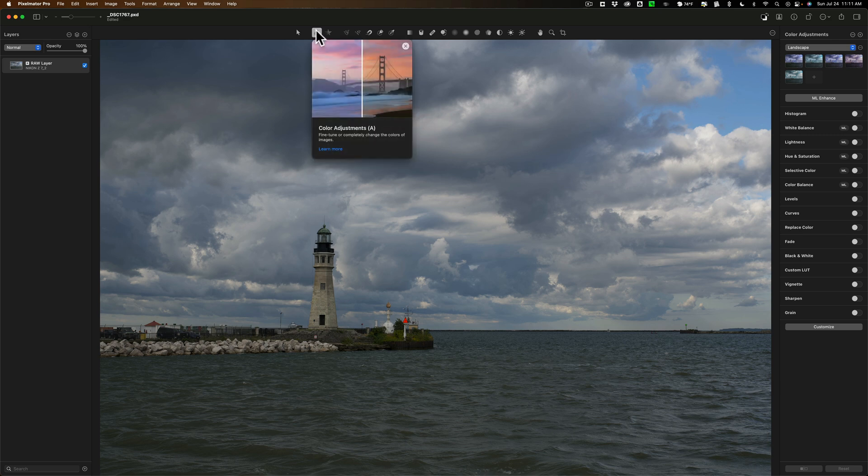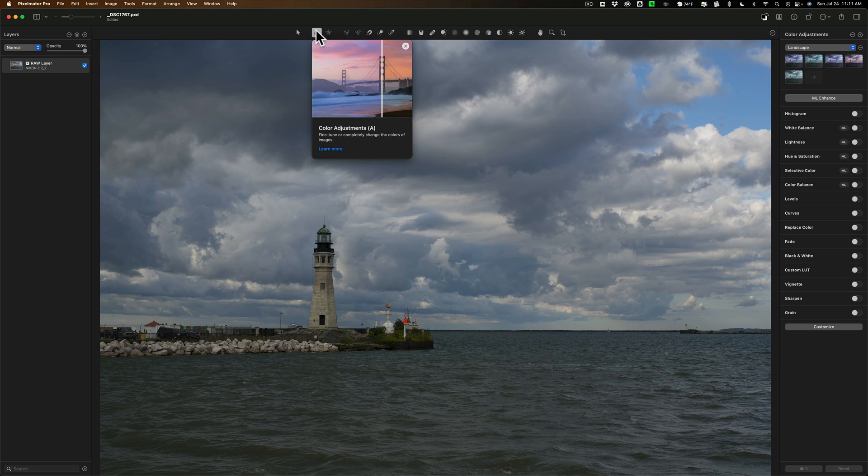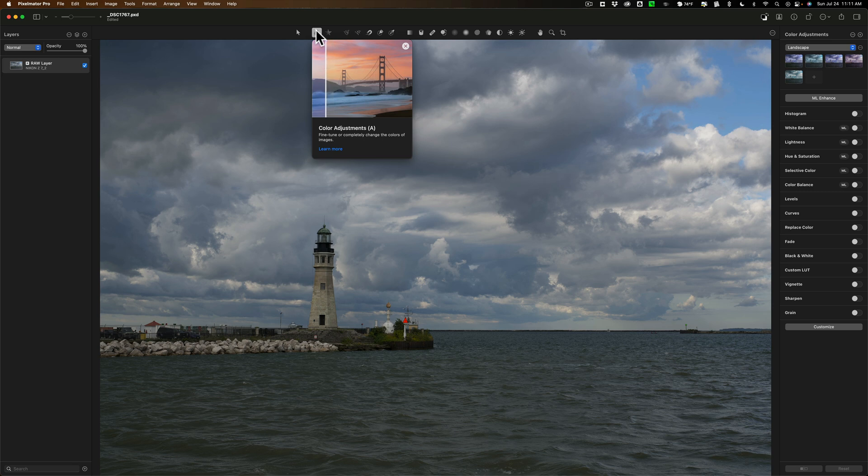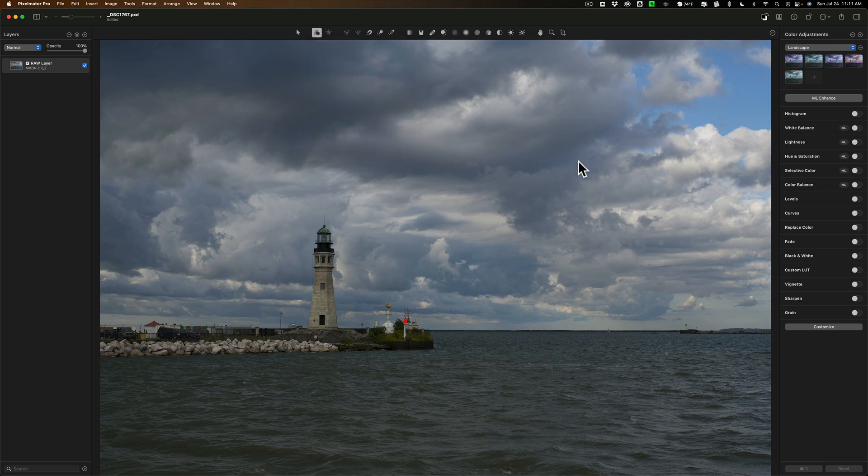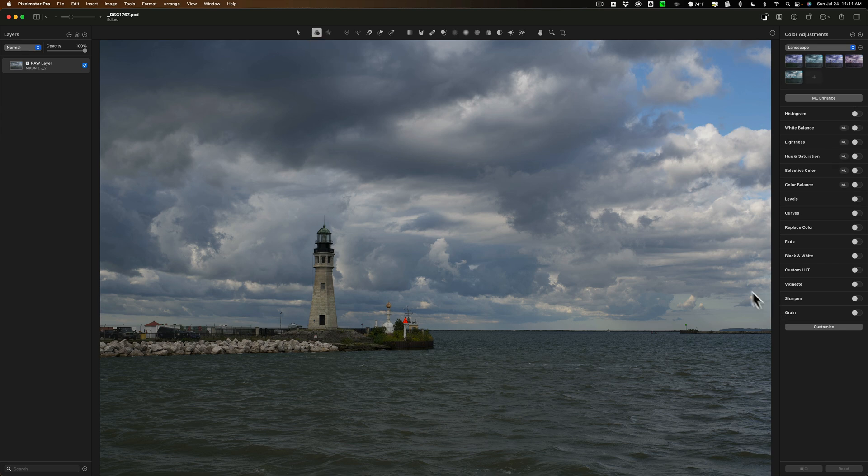And I think this tool is misnamed because there's a lot more you could do besides color. You could affect the tone of the image. You could sharpen the image. You could add a vignette. You could add a lot. So there's a lot of different things you could do beyond color. I think this should be called image adjustments but that's just me. When you choose the tool you have all the functionality for that tool over here in the right hand panel.